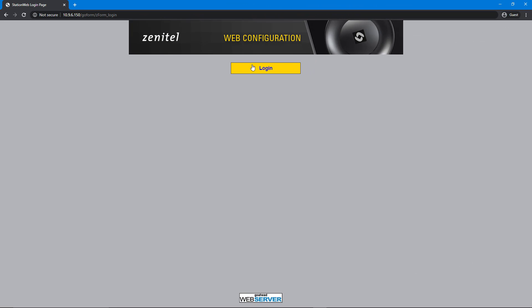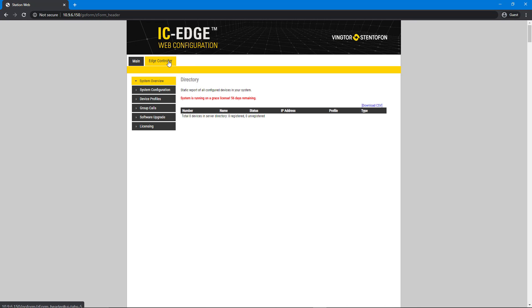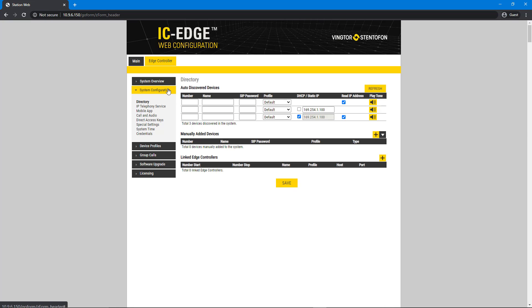The Turbine Mini is now defined as the IC Edge system controller. Enter into the Edge controller settings and select the system configuration. The controller will discover and list all stations found in the local subnet.